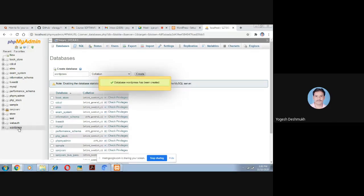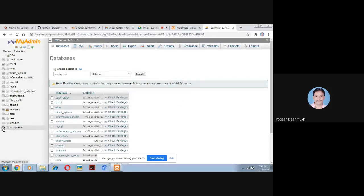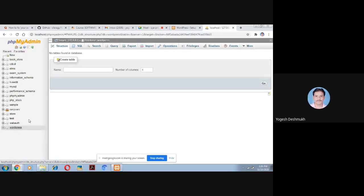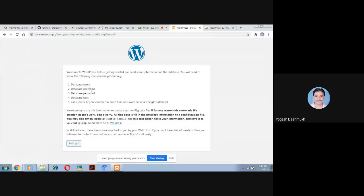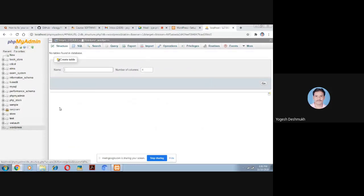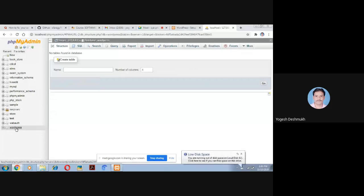In phpMyAdmin, click on 'New Database' to create a new database. Give the database name as 'wordpress' — W-O-R-D-P-R-E-S-S — and click the Create button. The database name for the WordPress installation is 'wordpress'.